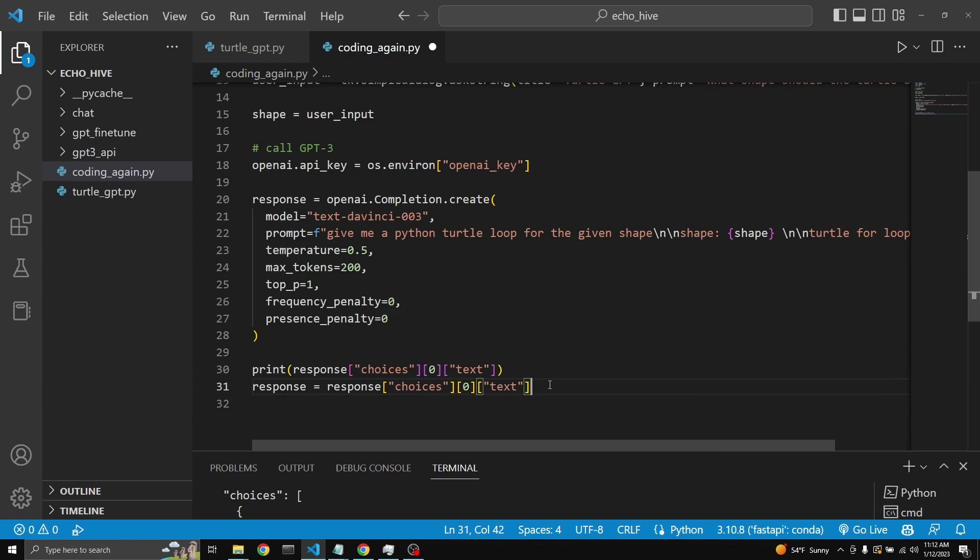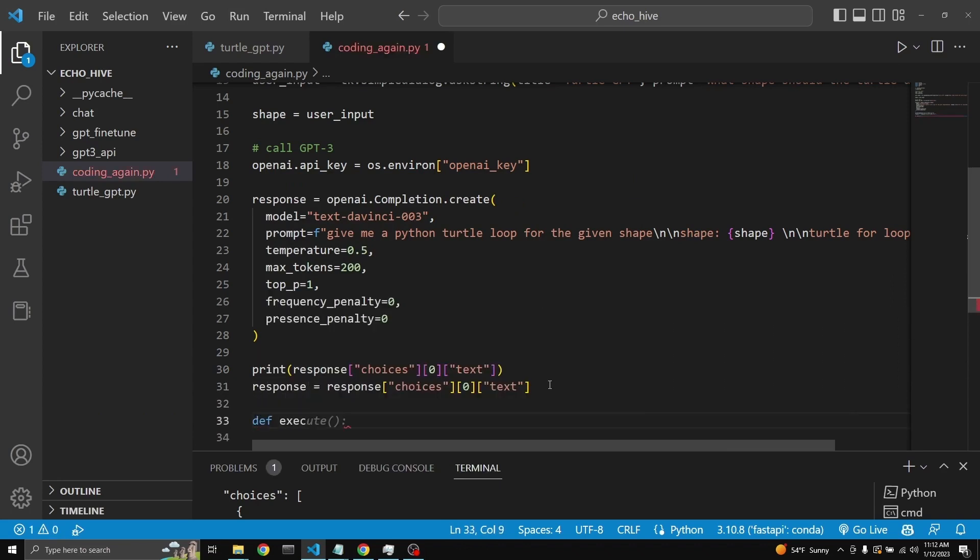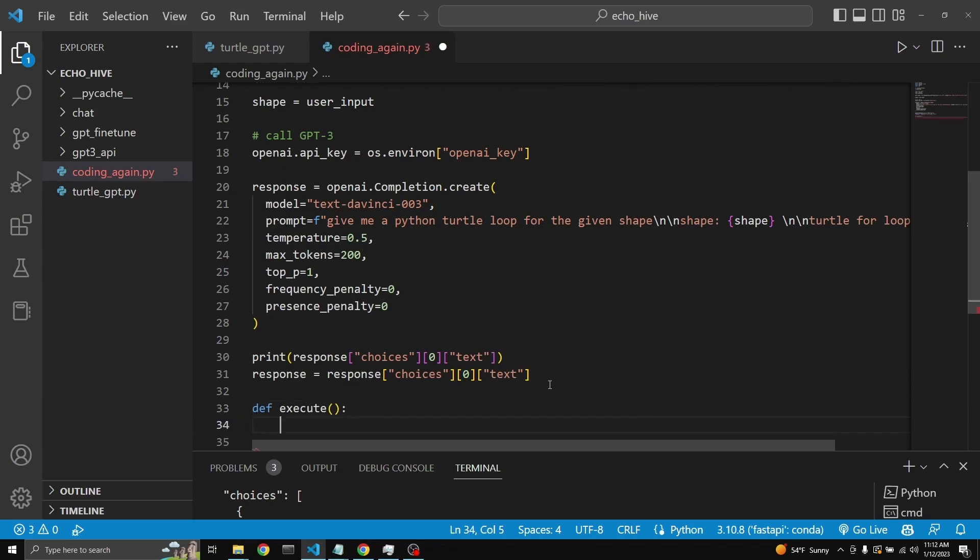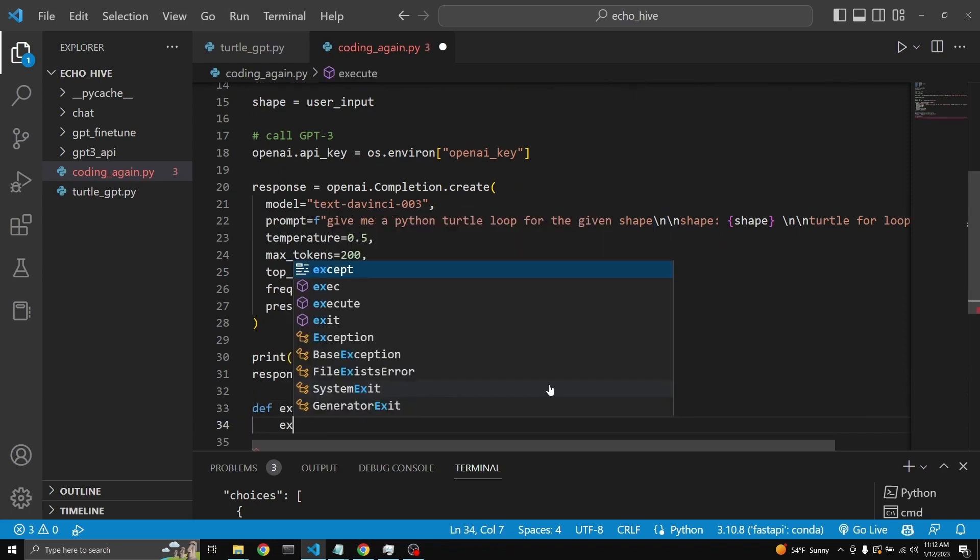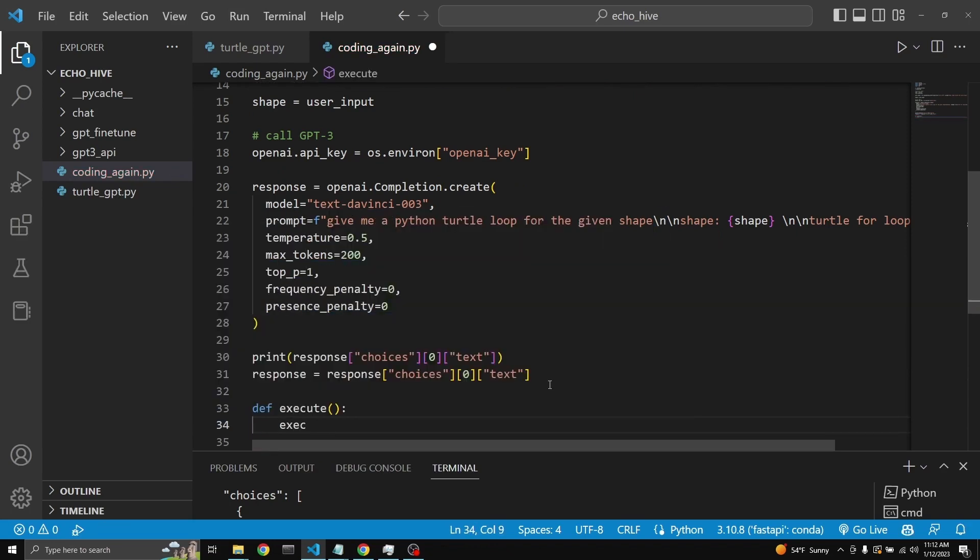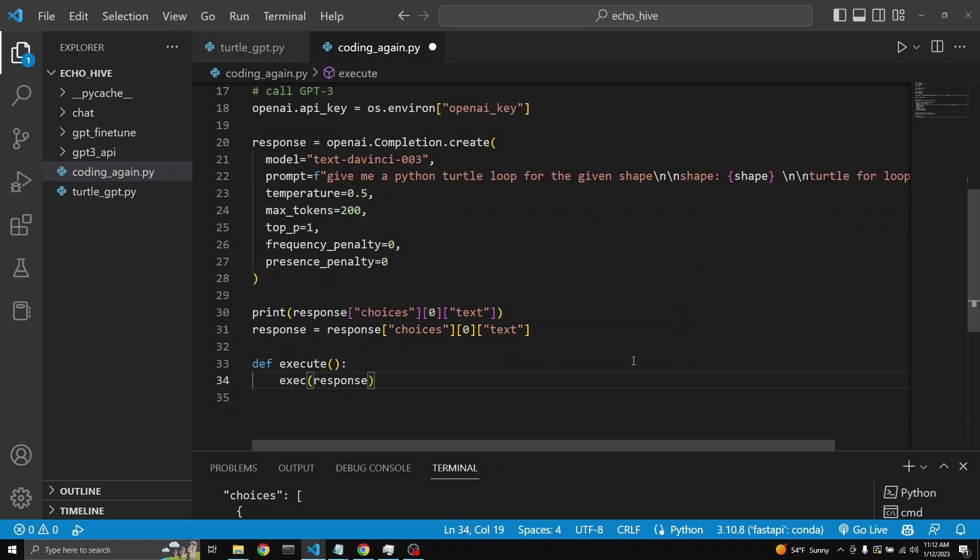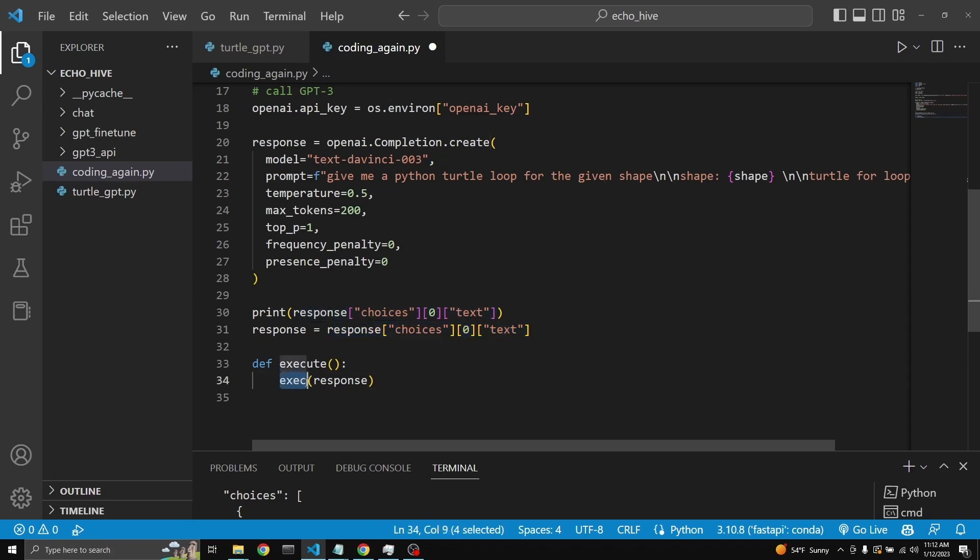Now let's define our function which will execute this code. Let's say execute. And we need to use the exec function or method from Python. The reason is the return response is just a string. It's a for loop. So it is executable. We just need to run the exec on it to execute the string. I hope that makes sense.